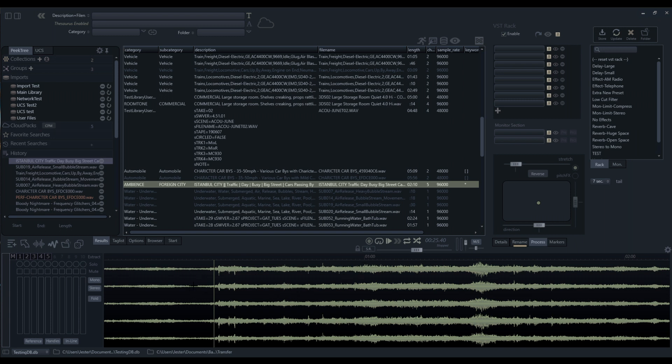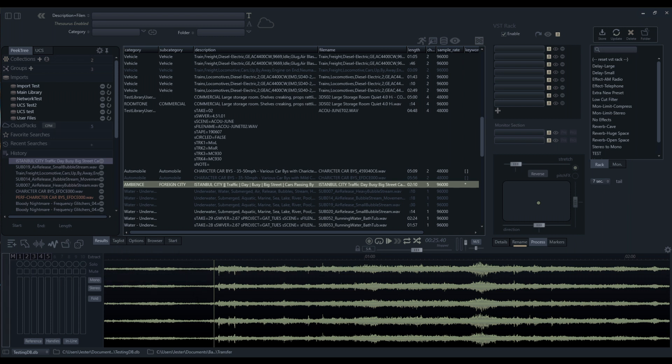When we use the drag and drop bar, this takes whatever information we've highlighted here and will import it into our DAW using what's called the transcoder settings.